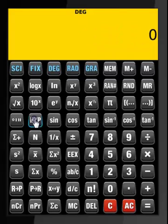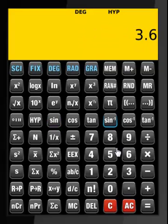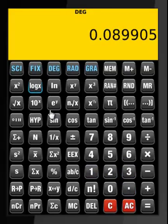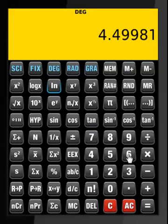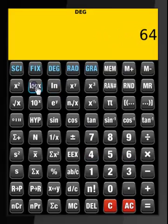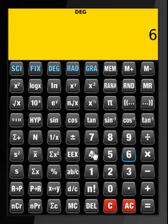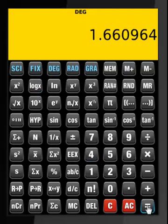Now let us calculate some hyperbolic functions: 3.6 — that's what it is, and inverse is that. Now let us perform some log calculations: 1.23 — this is base 10. Then 90 natural log. Then 64 log base 10 divided by 4 log base 10 — that's what we get.